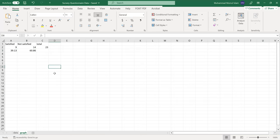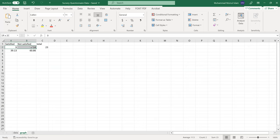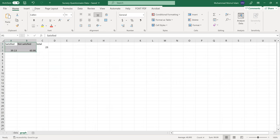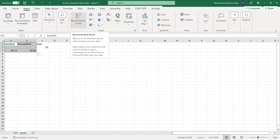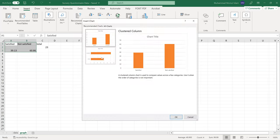Now for graphical data analysis, select the columns and go to Insert, then click on Recommended Charts.